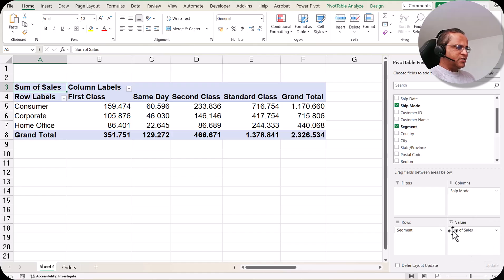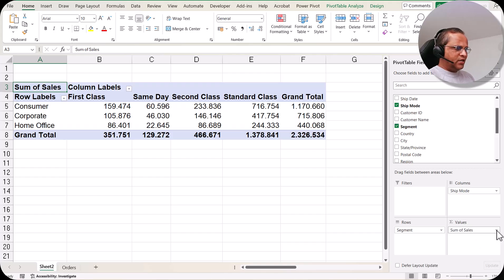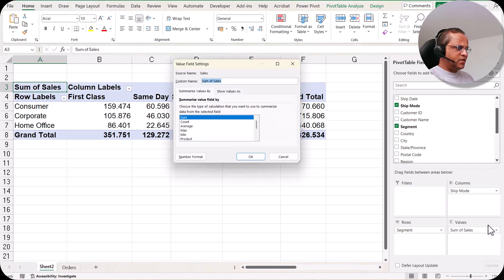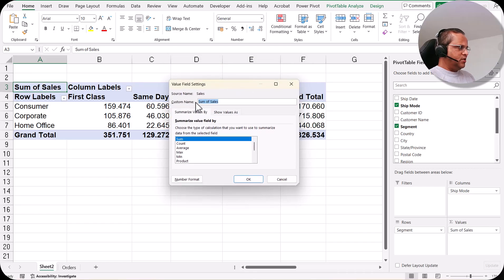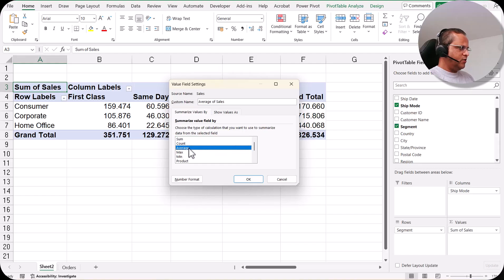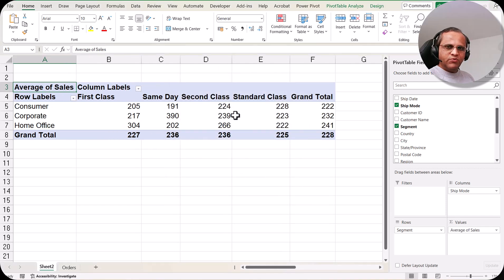In the values section, we have sum of sales. If you want to see average of sales instead, click the drop-down and select 'Value Field Settings.' In that dialog box, you can choose from sum, count, average, max, min, product, count numbers, standard deviation, variance, and more. I'll select 'Average,' click OK, and now the pivot table shows the average value of sales.